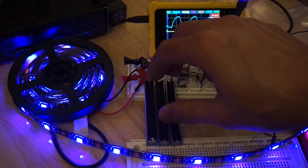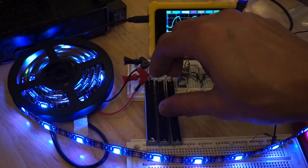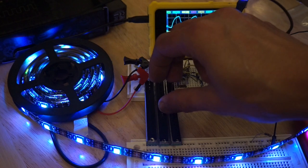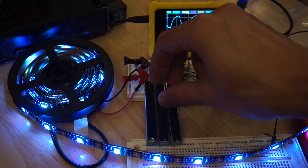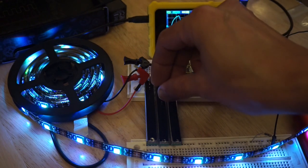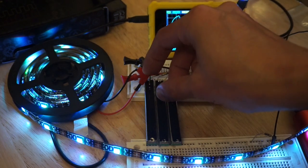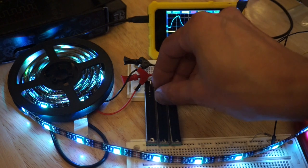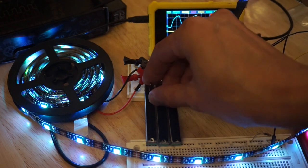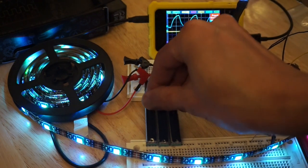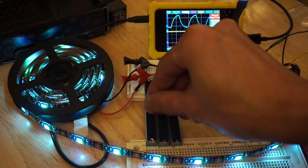One problem though. If I want to sweep through the colors of the rainbow, I have to move multiple potentiometers in a carefully orchestrated sequence. Is there a simpler way?